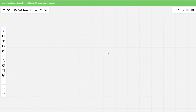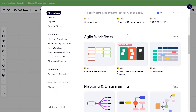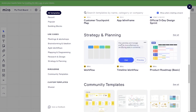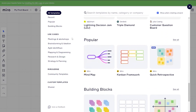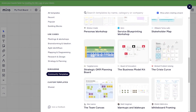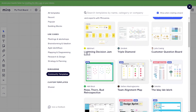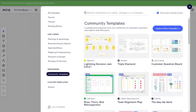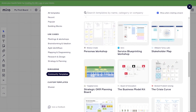So basically, what is Miro? For those who don't know, it's basically a workflow and organizational tool that can help you organize your team. In the template section you can see all the templates: Agile Works, mapping and diagrams, research and design, strategy and planning. On the left side you have popular, building blocks, meetings, and other categories, and then you have Miroverse — which is the community templates, meaning people who use Miro have created and uploaded their own templates.